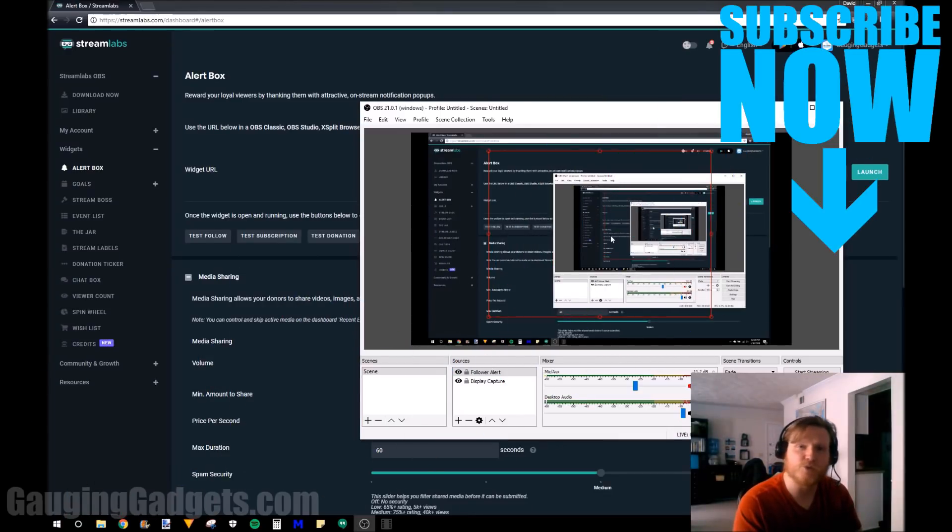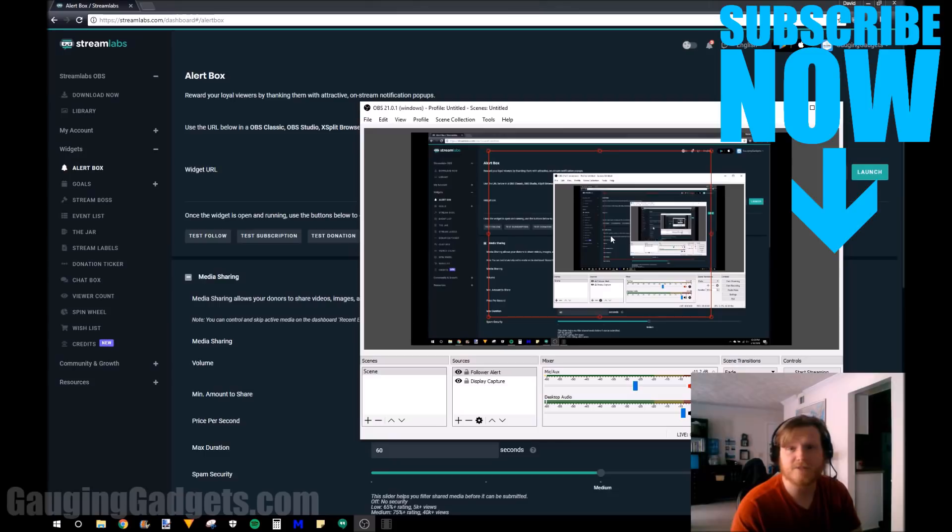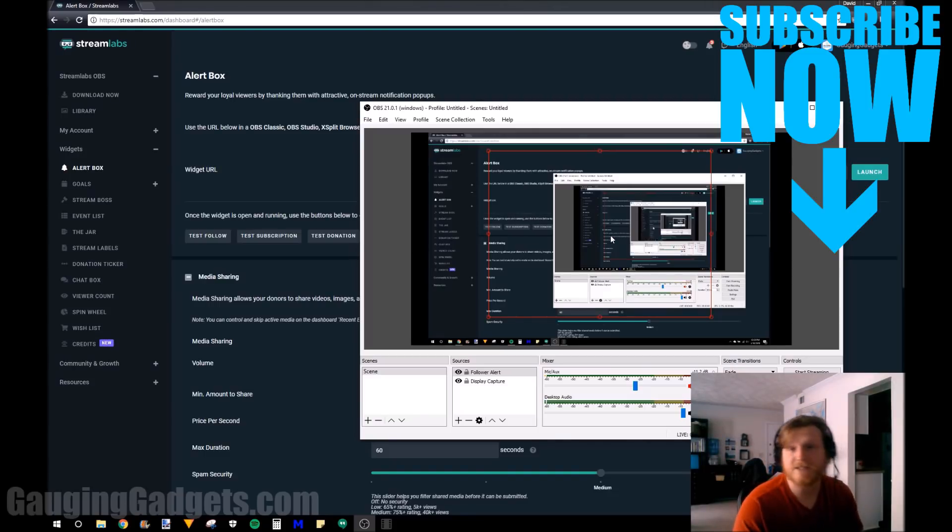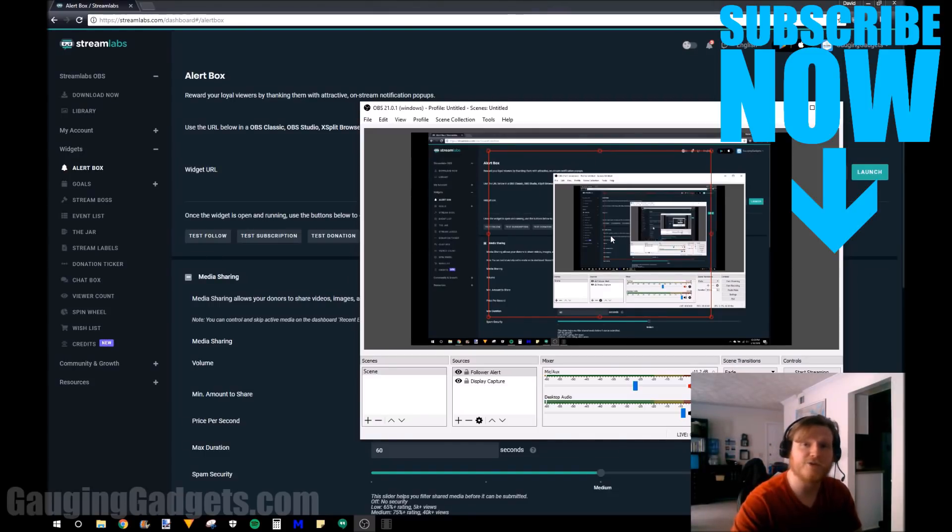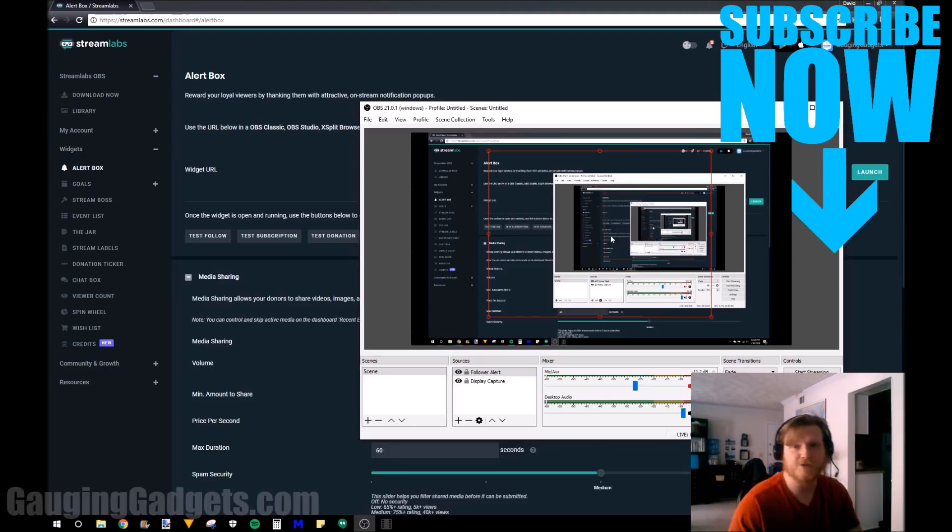So that's how you configure Twitch alerts on Streamlabs via OBS. If you have any questions about this leave a comment below, I'll get back to you as soon as I can. If you're interested in other Twitch tutorials check the link in the description to find the playlist of all my Twitch tutorials.